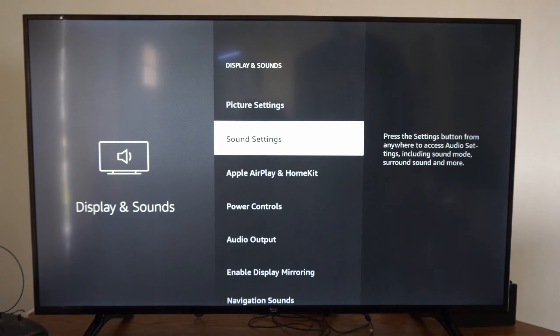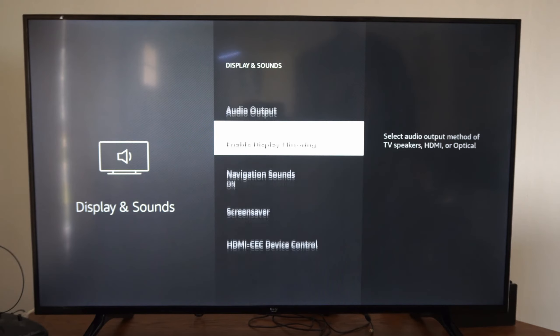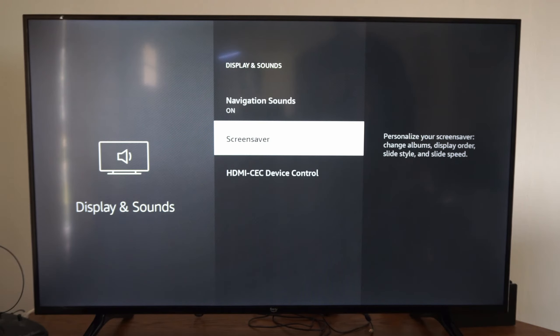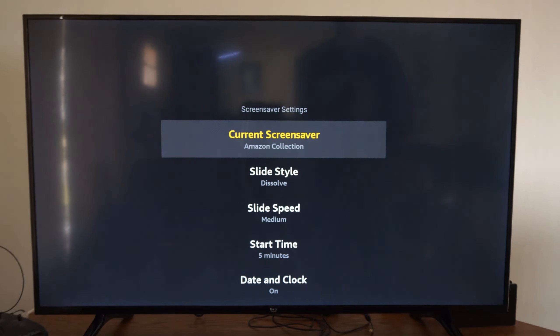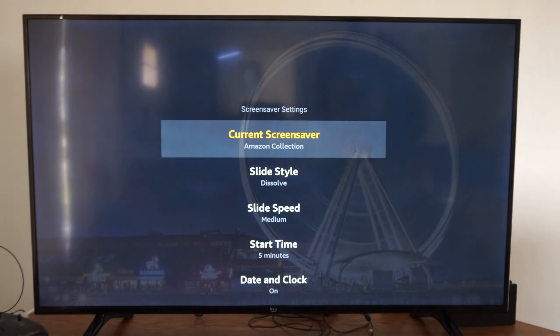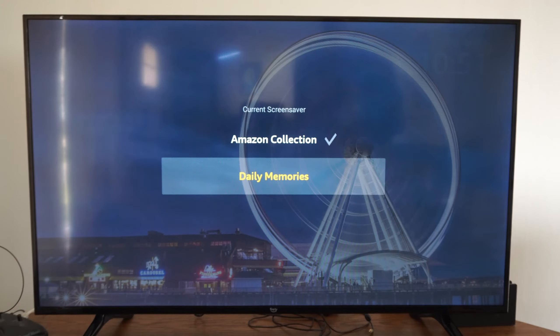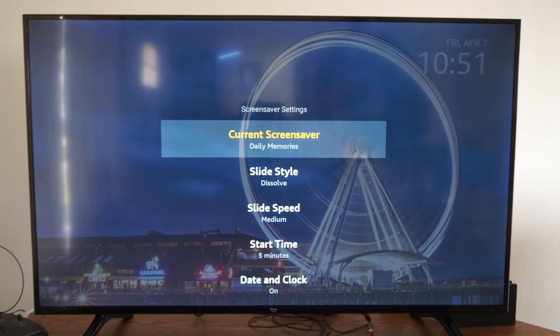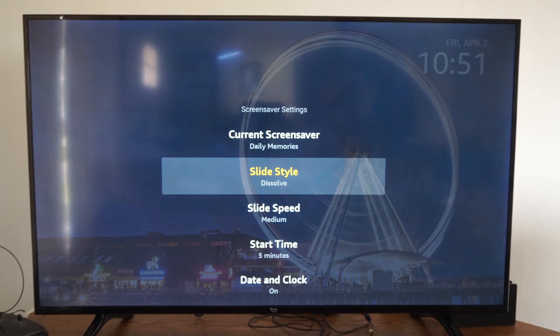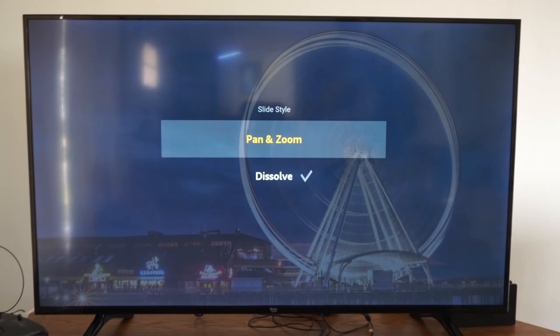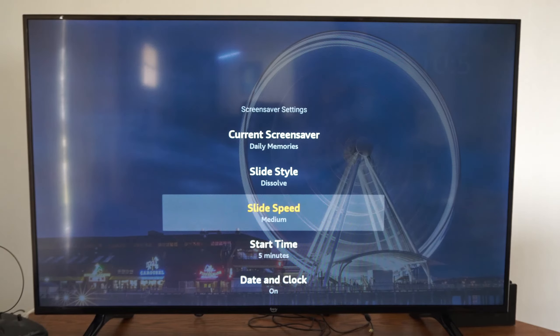Now under here, let's go on down until we get to Screensaver — personalize your screensaver. Then we have the current screensaver, or we can go to Daily Memories. Then we can go to Slide Style: Dissolve, or Pan and Zoom.